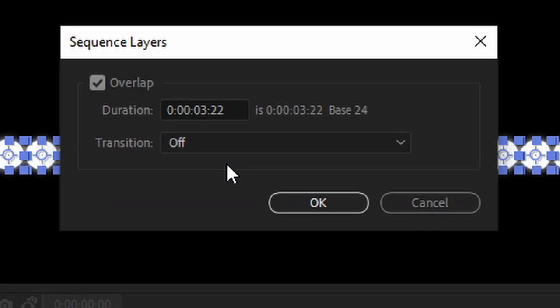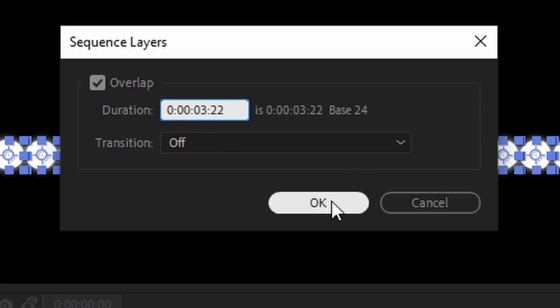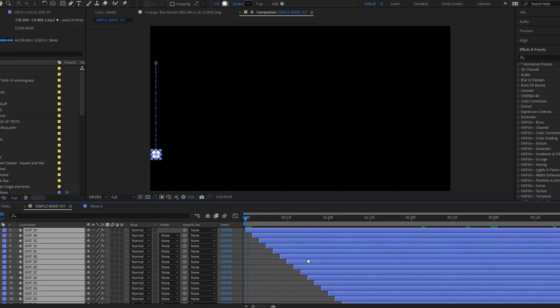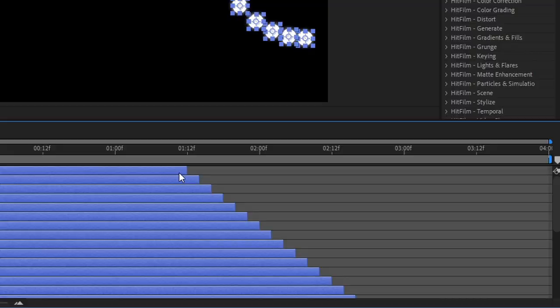I want each layer to be offset by two frames from one another, and because the layers are 4 seconds long, I will input 3 seconds and 22 frames. Final thing to do is to move all the layers to the beginning of the timeline and extend them to the end.